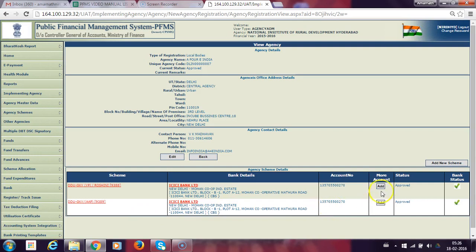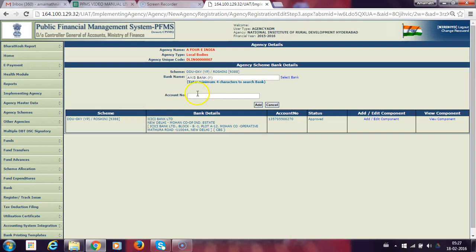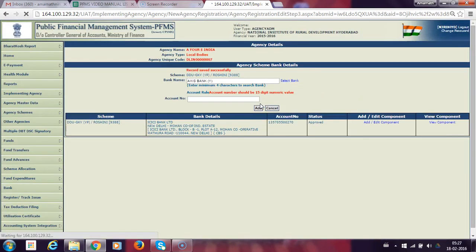Click here on More Account, then click Add. It will ask for the bank name. Enter the bank details and account number, then click Add. We can see the record is saved successfully.